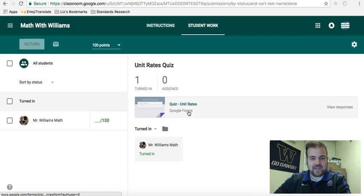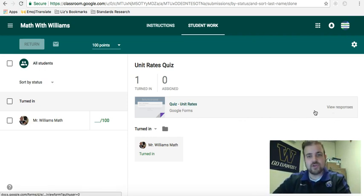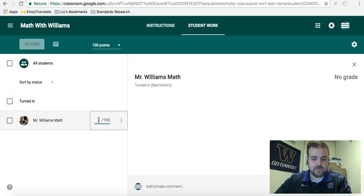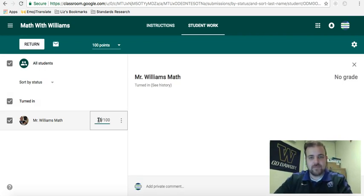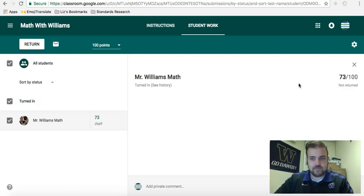I could do grading — essentially look at the person's work and see what grade they earned. In this case, let's say the student earned 73%. You just click here, 73 out of 100. If it was out of 20 points, you'd enter how many points they earned, et cetera.